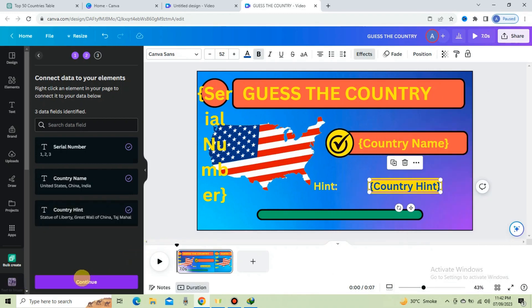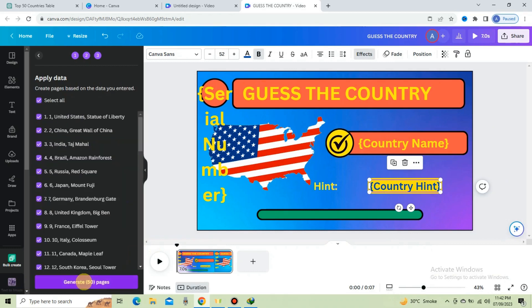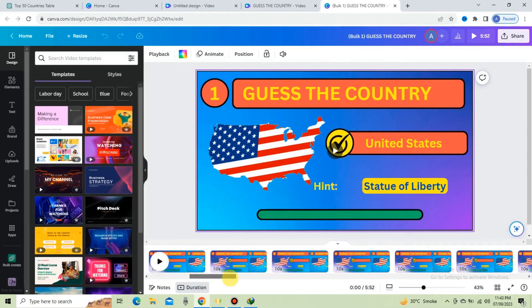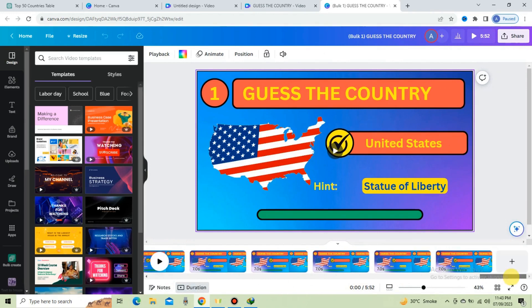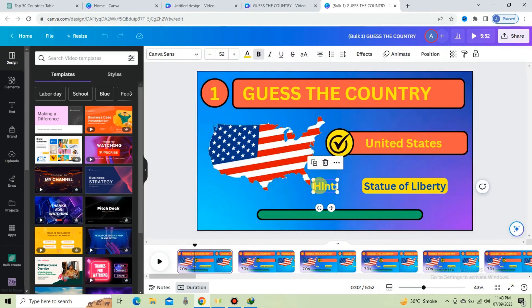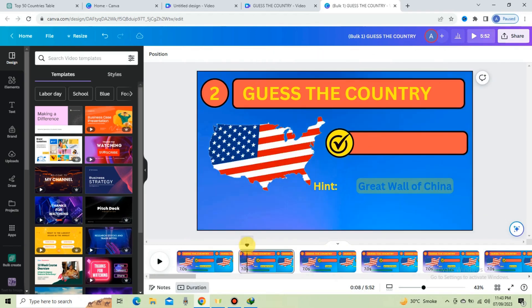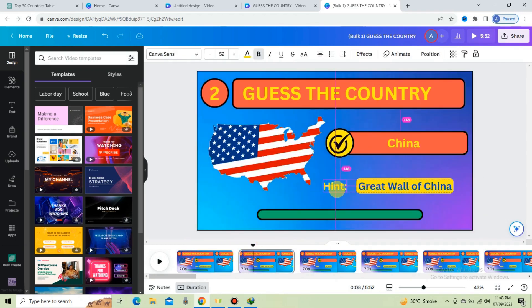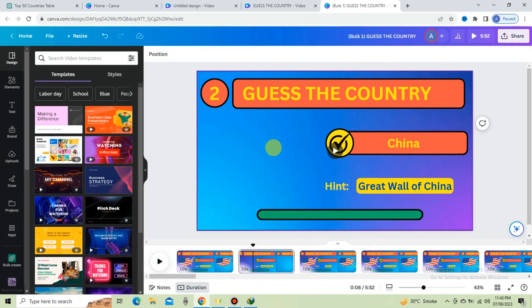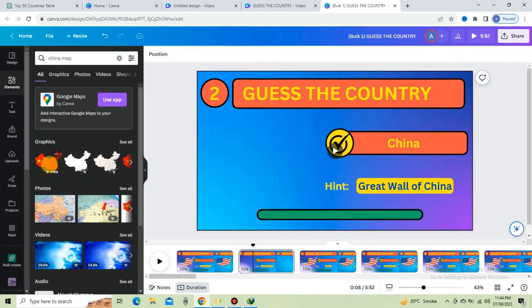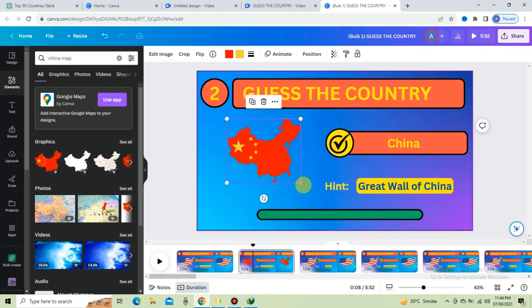Press the Continue button and click Generate 50 Pages. Wait a few seconds. All 50 slides have been created. Go to the first slide and adjust the hint option. In the second slide, adjust the hint option again. Delete the US map and search for the China map. Under Graphics, choose this one and make a little adjustment.